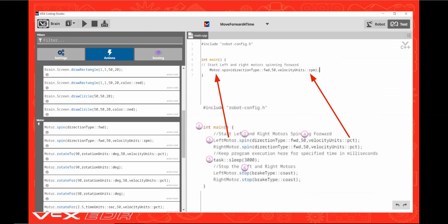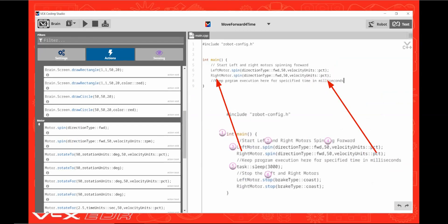Next change the word motor to left motor and change the RPM to PCT. You'll notice once the motor has been changed to left motor, the word spin will become blue and you'll have an active command.